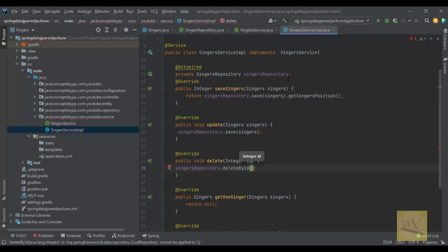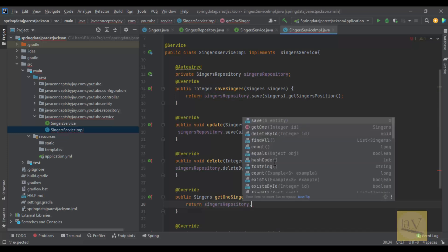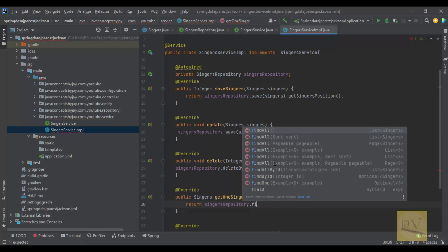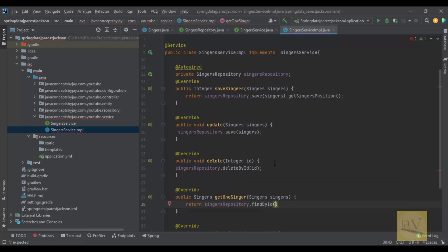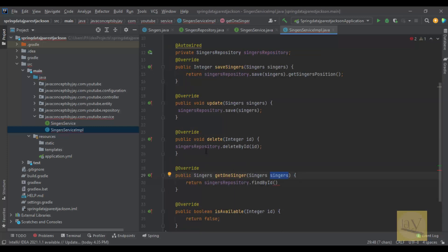For delete: singersRepository.deleteById(). These are the predefined methods given by the JPA repository — we already extended SingerRepository with JpaRepository and it gives us these many methods useful for CRUD API. We are passing the ID here.